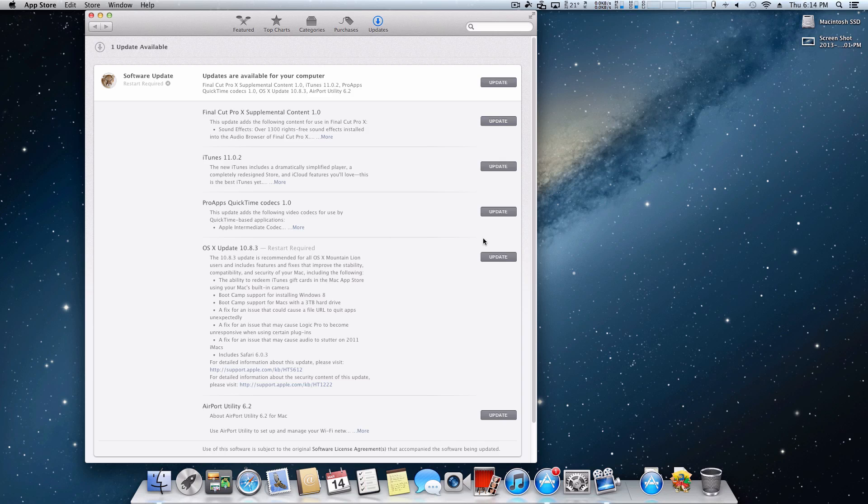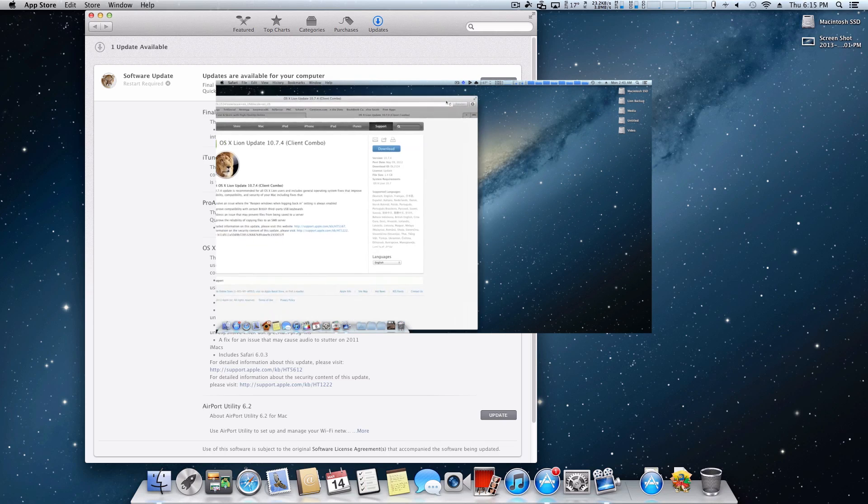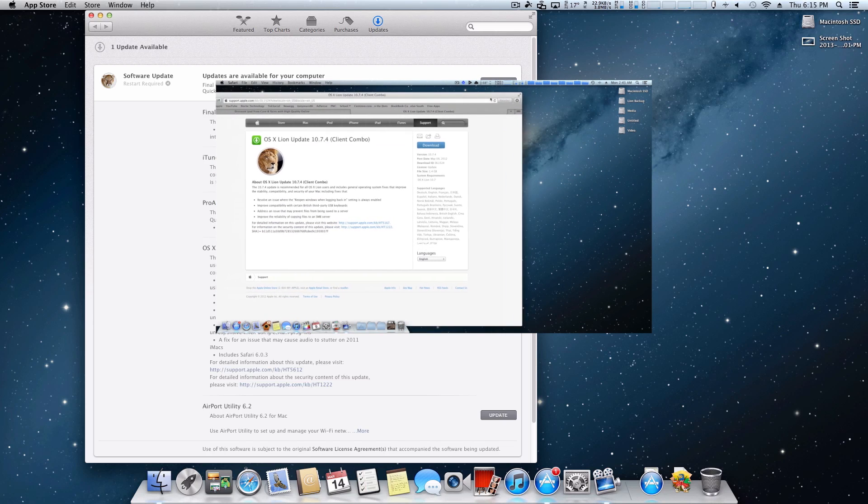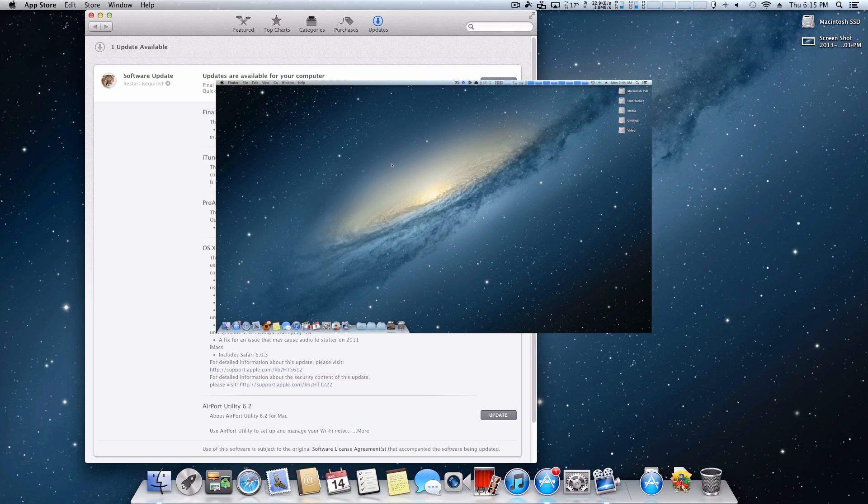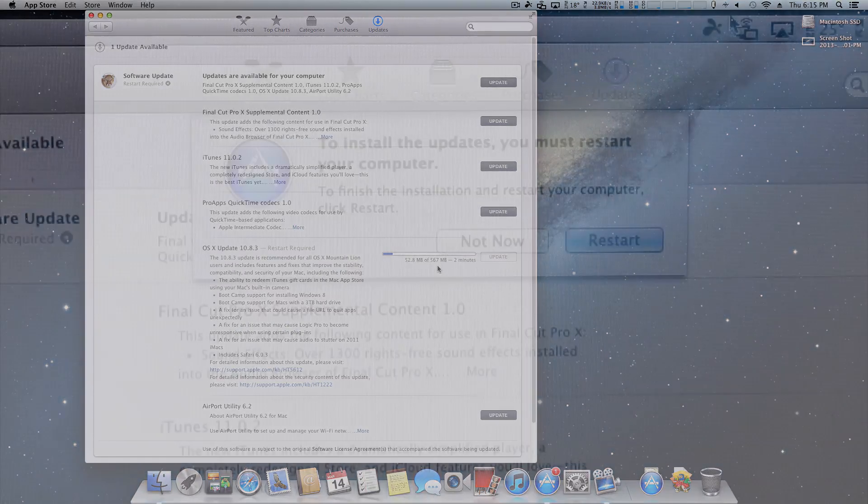All I'm going to do is click update. If you're wondering the difference between this kind of update or just downloading the combo update from Apple, I do have a video on that so be sure to click the annotation you see right now. As you can see right here it's about 567 megabytes, so I'll be back in just a bit when this is done.